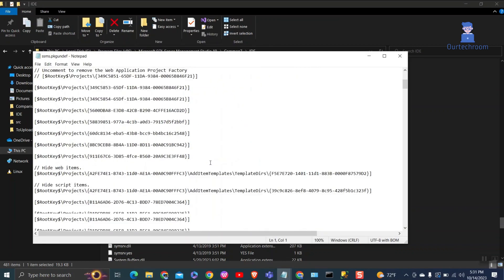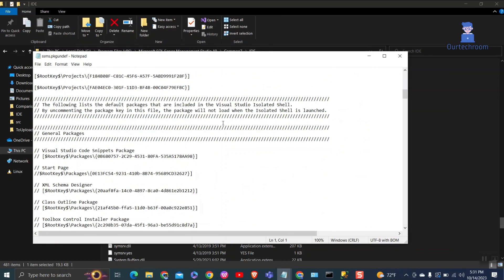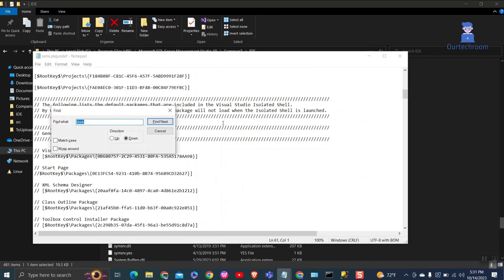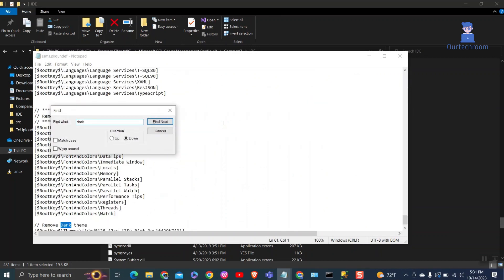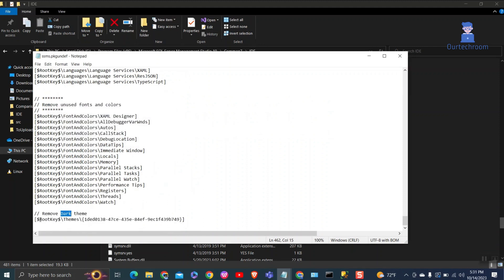Then search for dark. Then just comment it out by adding two backslashes as shown here. Then save it.